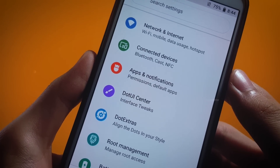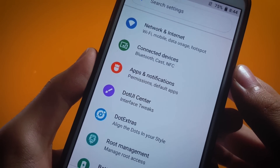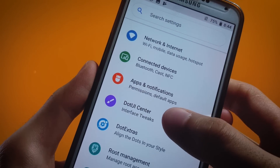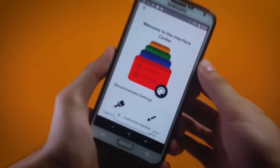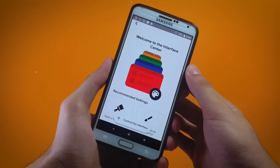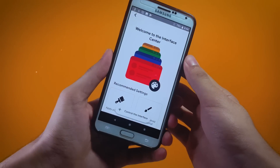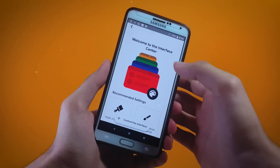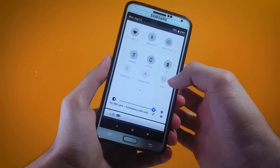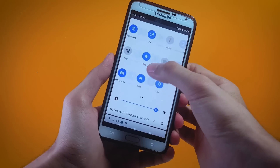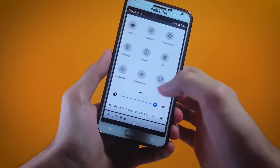Let me show you what we have inside dot UI Center. Here you will find a couple of trees through which you can modify the theme of your system — for instance as you can see we're having a white theme going on.